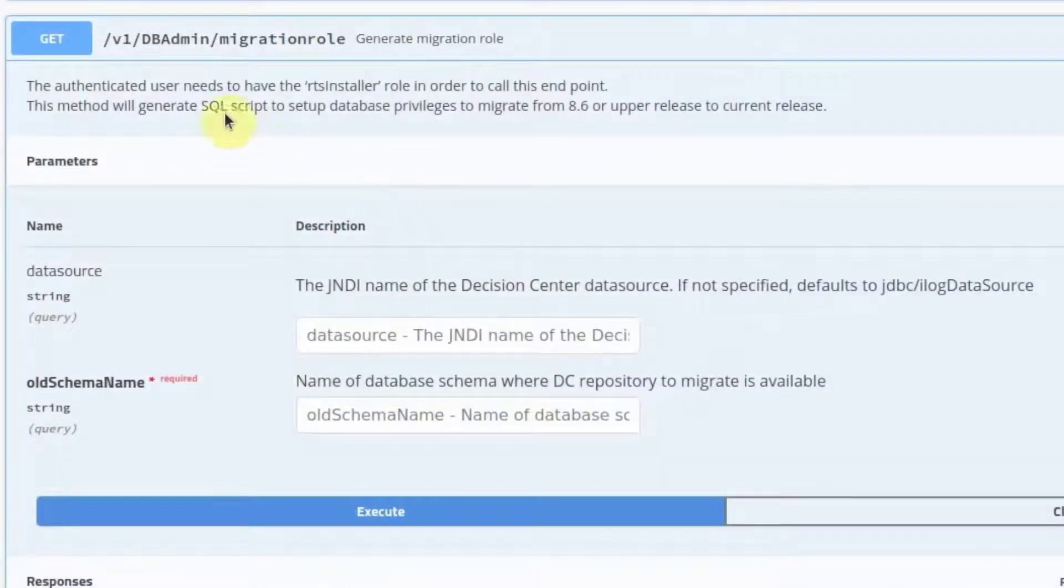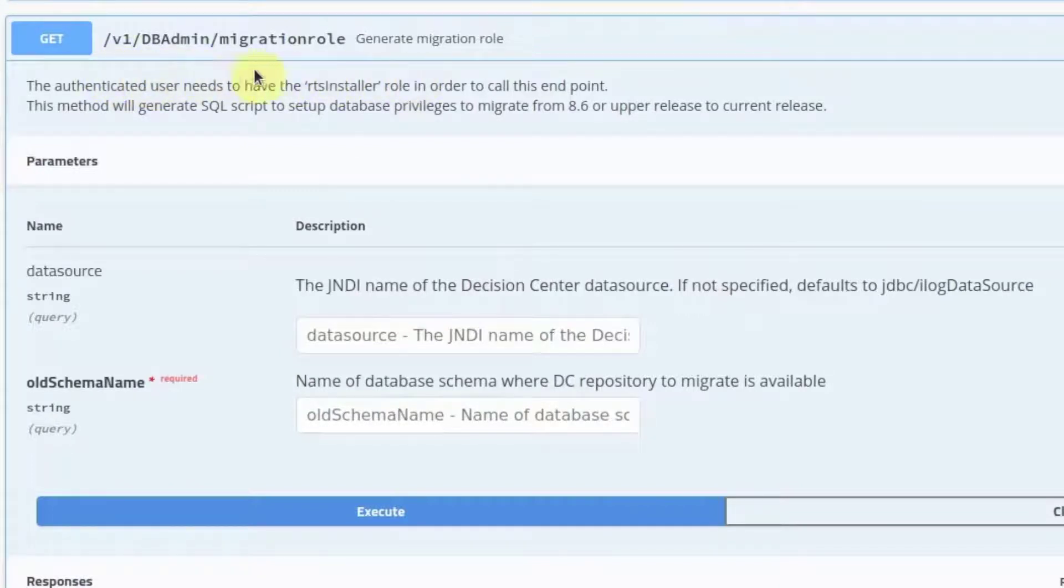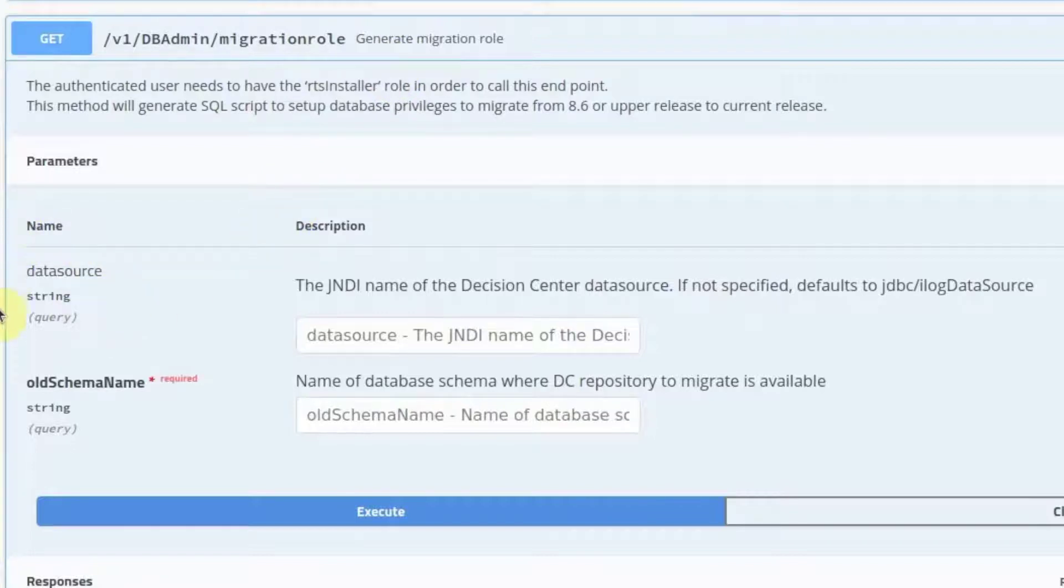The first REST API we will use is MigrationRole. It creates a SQL script that generates the required privileges to the database user referenced in the data source. It takes in two parameters, data source and old schema name.